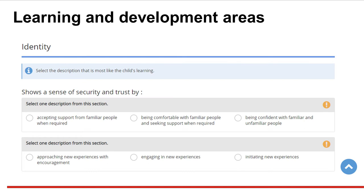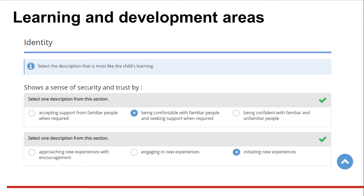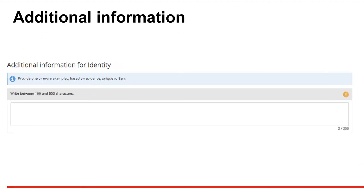In the next section, teachers provide their judgement about a child's learning in relation to each of the QKLG learning and development areas. Follow the instructions to make selections that best represent a child's learning based on your evidence. The blue radio buttons show which option you have selected. The green tick indicates that a section is complete. There is additional space to provide an example or examples of learning unique to the child for this learning and development area.